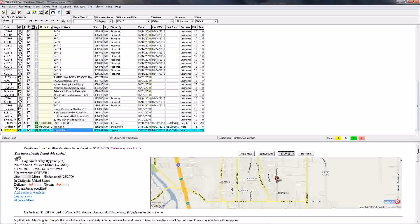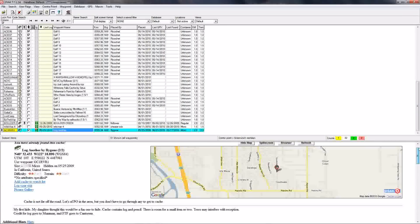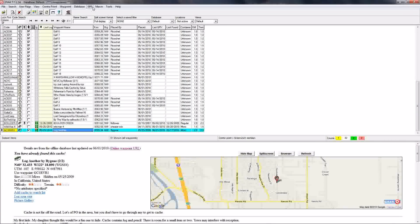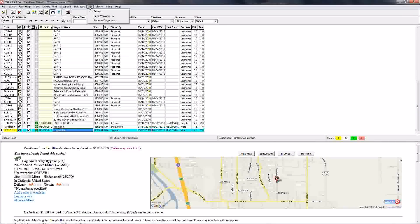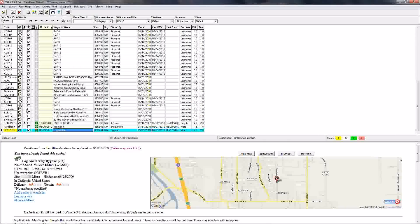So real quick, real easy. You will have to set up GPS Setup and you'll have to set up your GPS with your COM port. Mine says the wrong one, but that's because I accidentally installed my old one.